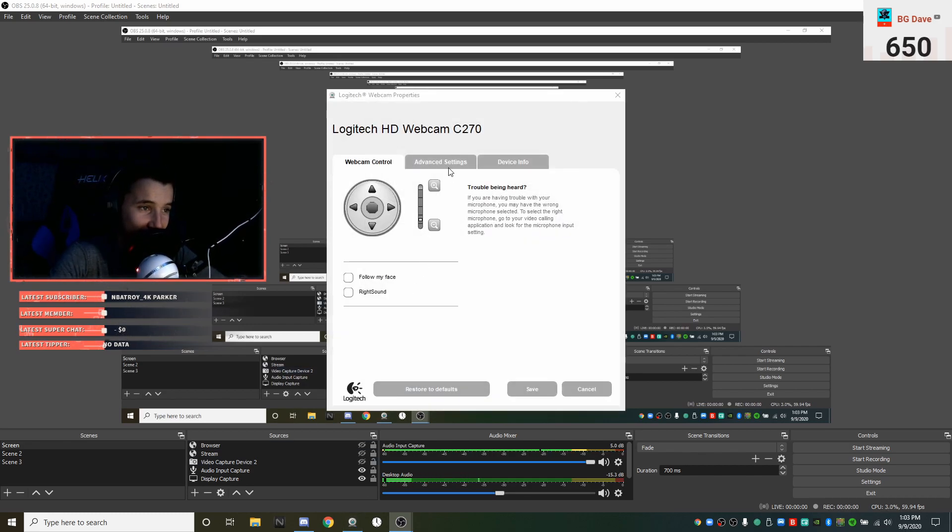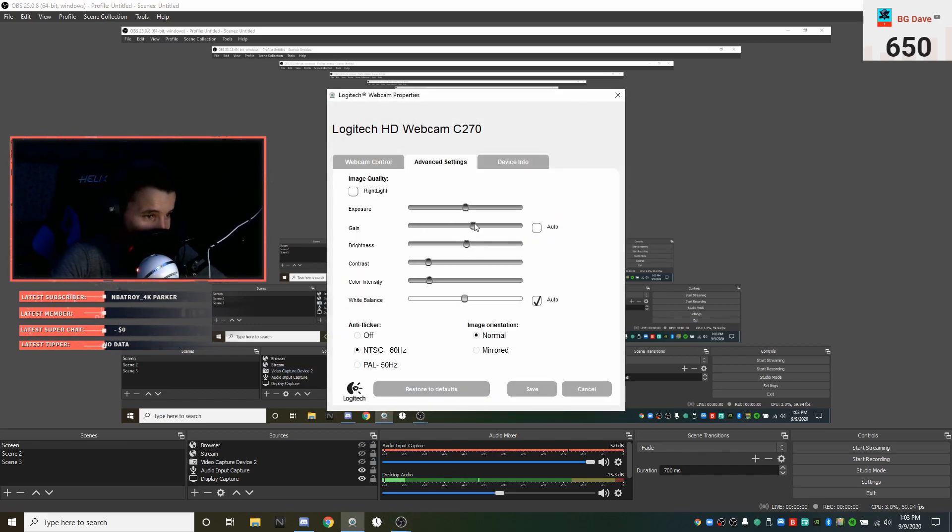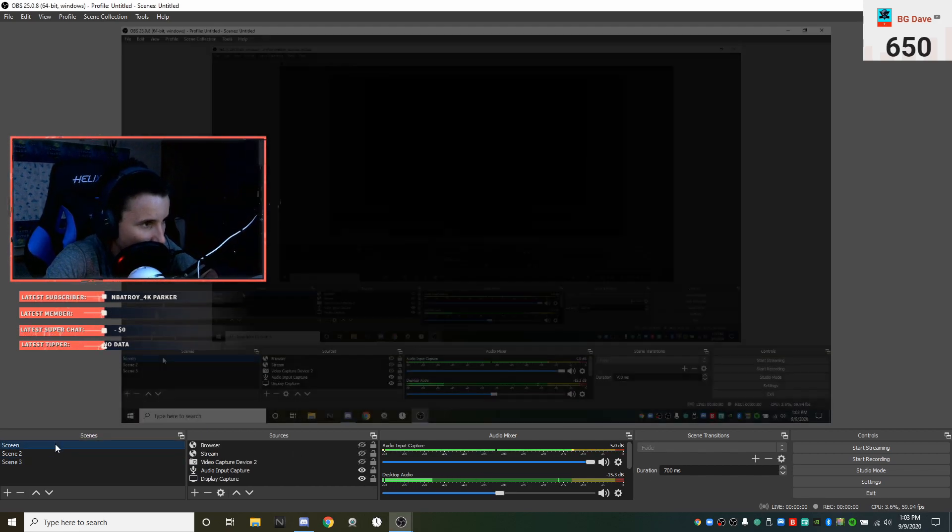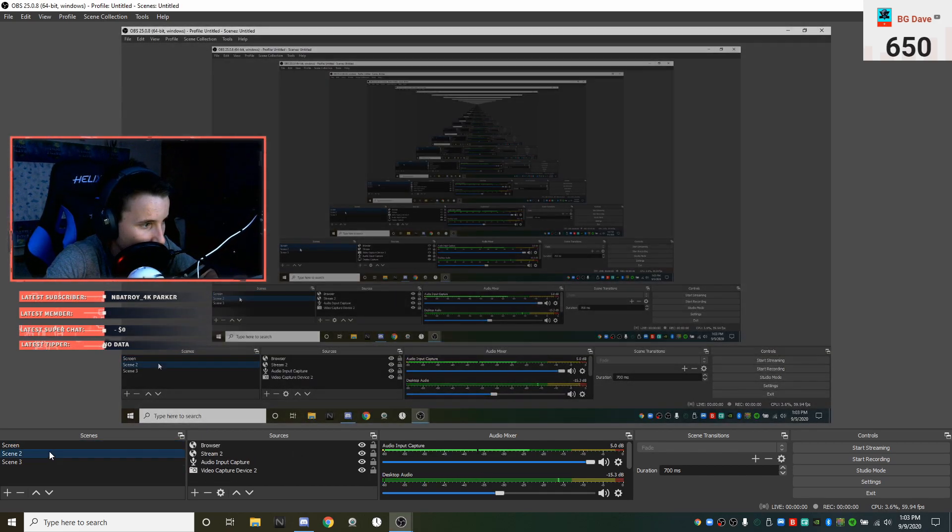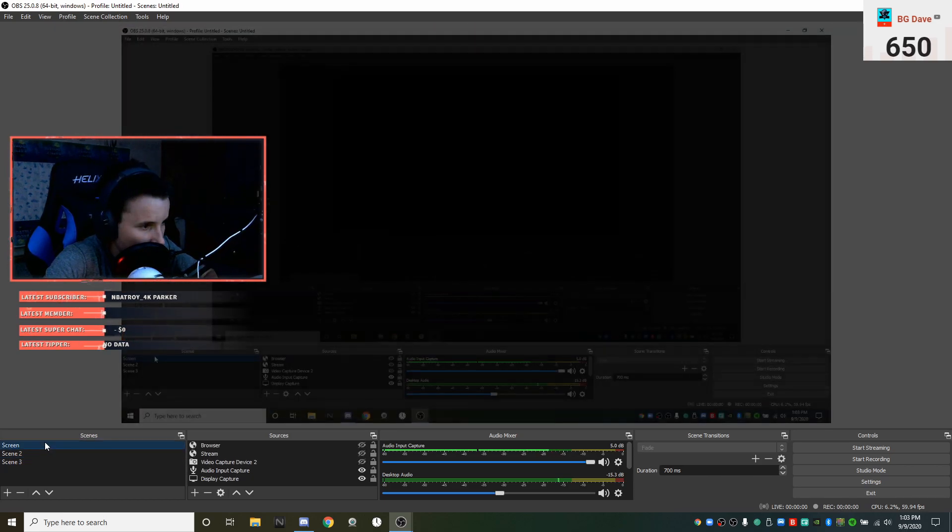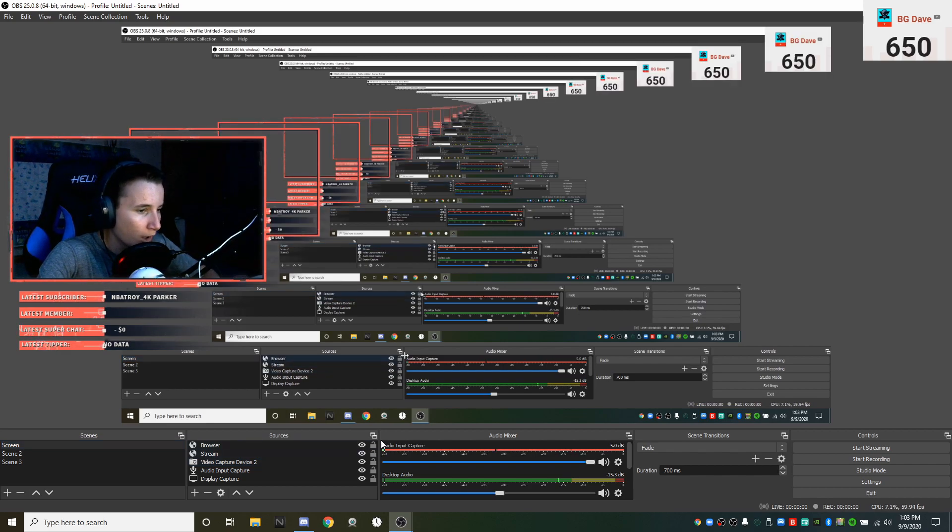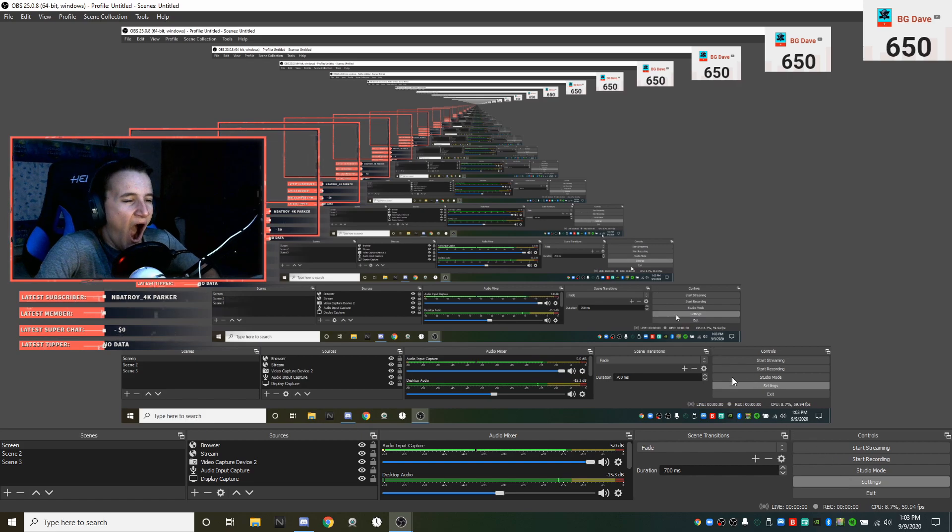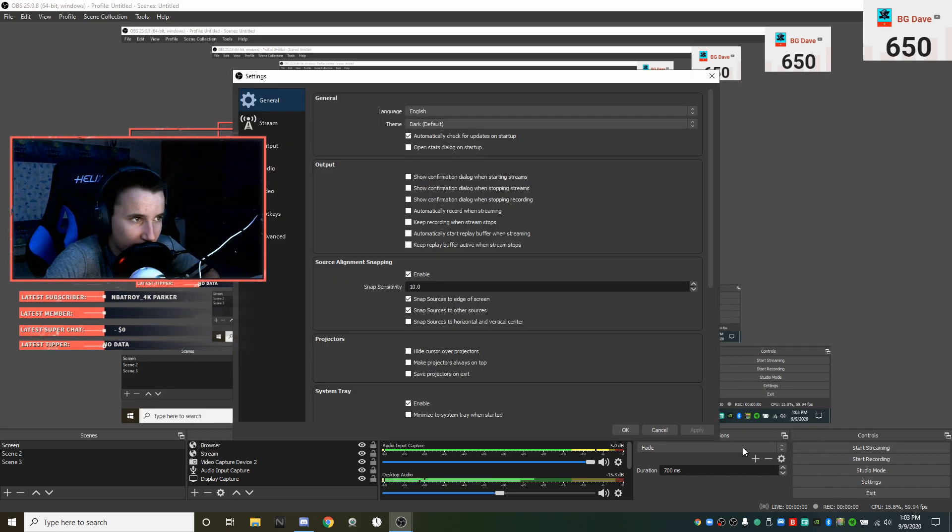Okay, now that we are done with that Zoom meeting, let's go ahead and take a look at the rest of the OBS settings. I got 700 millisecond transitions.